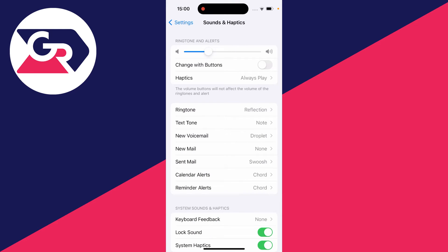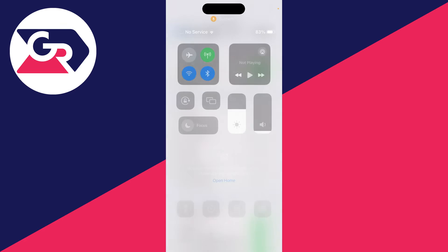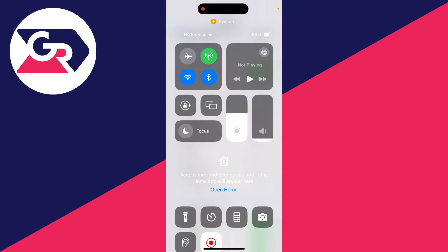It's important to note that there are two different options you may have selected. If change with buttons is enabled, this means the volume that your iPhone is set to is going to be the volume that your notifications are.